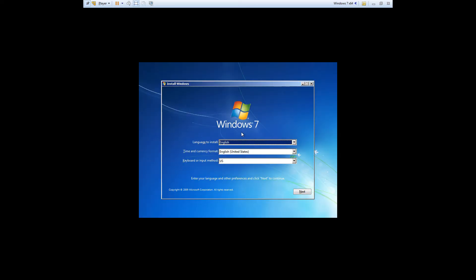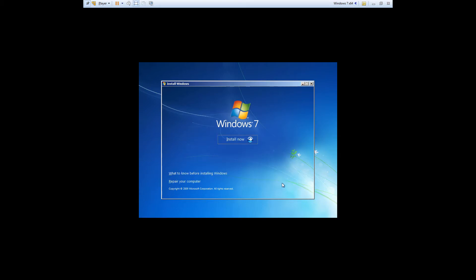After your computer's finished booting to the CD you'll see this screen. Go ahead and click on next. Click on repair your computer.